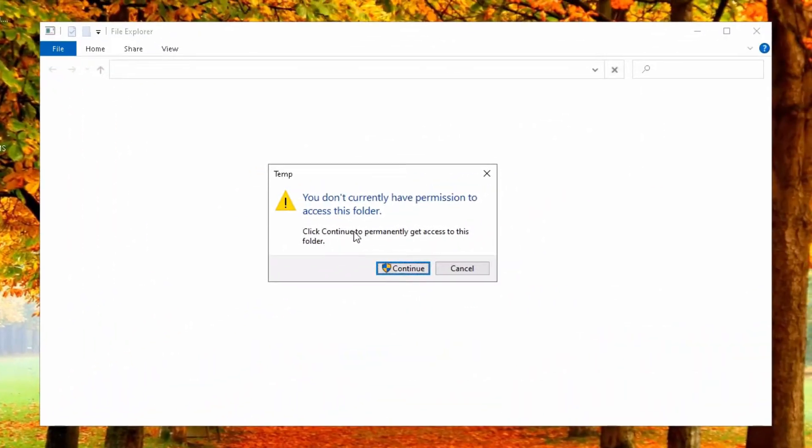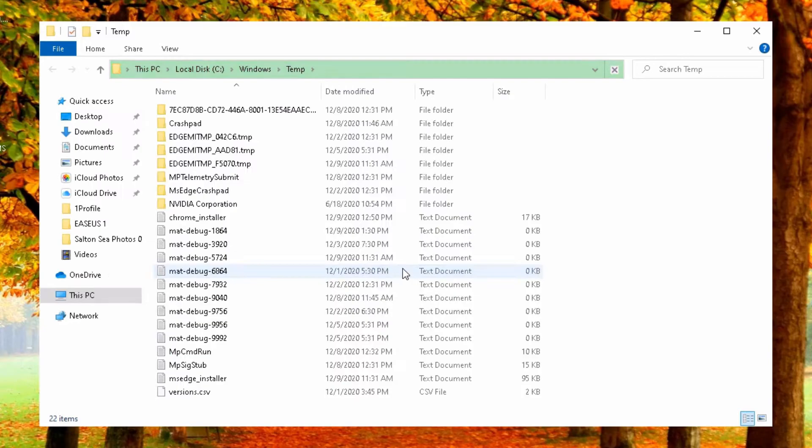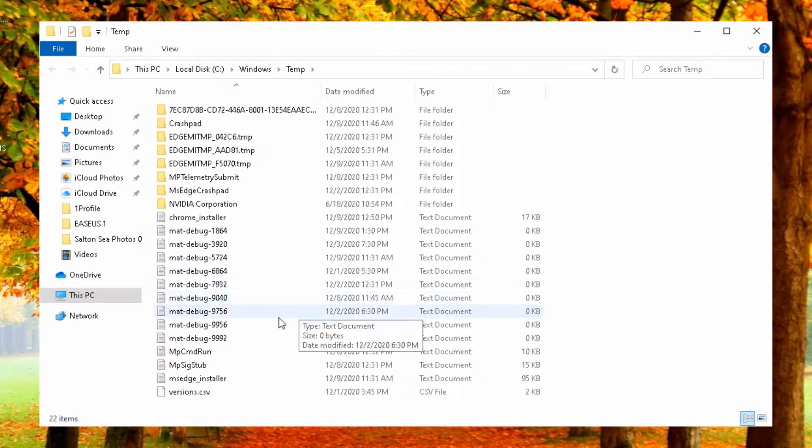And now it says here you don't currently have permission to access this folder. No problem. Just click on continue as admin. And there it is.